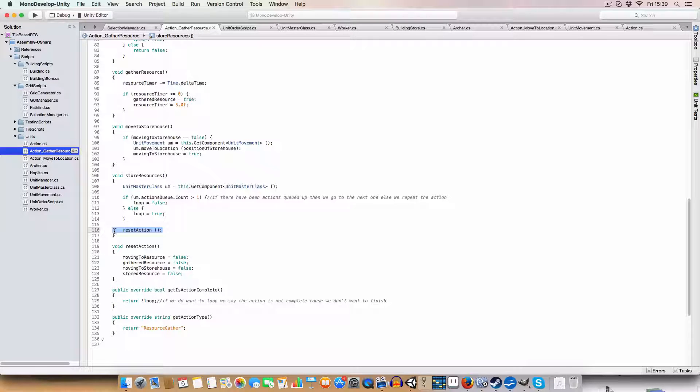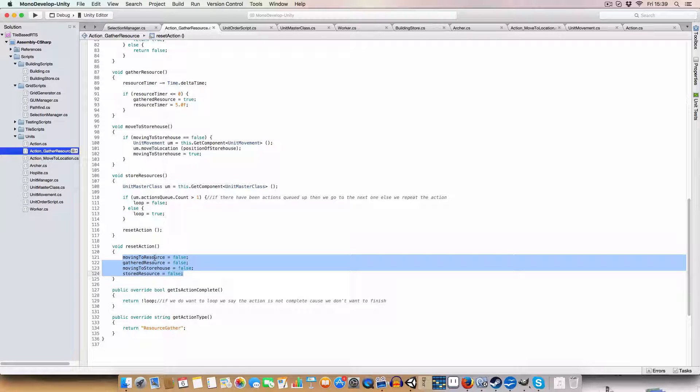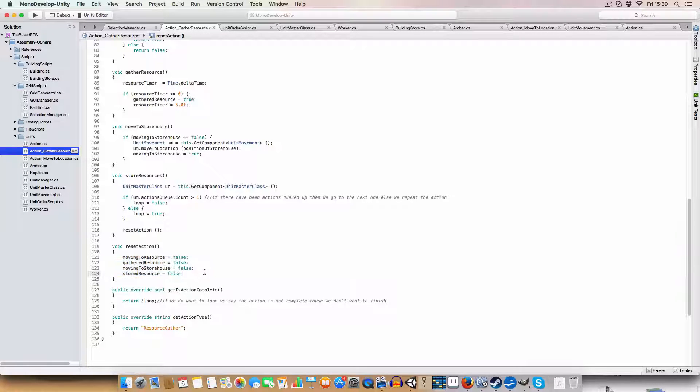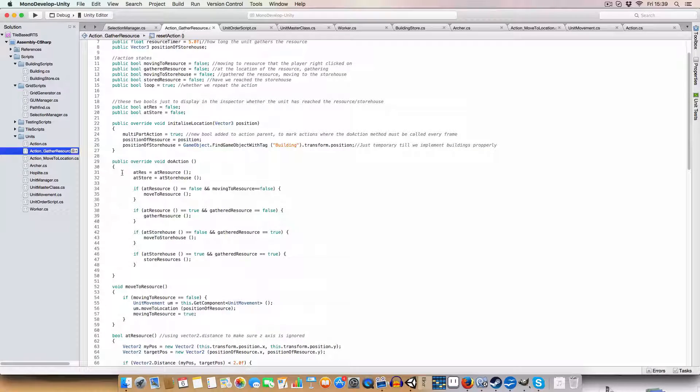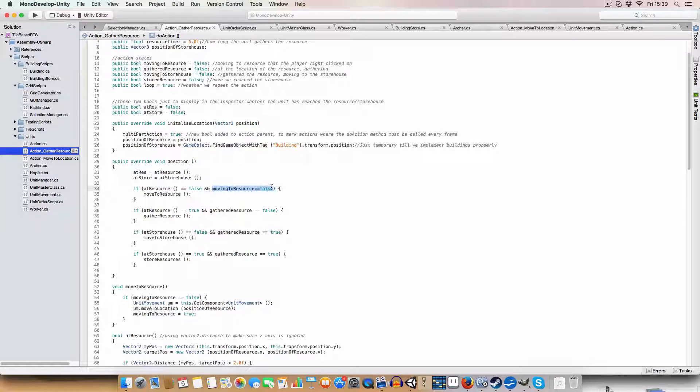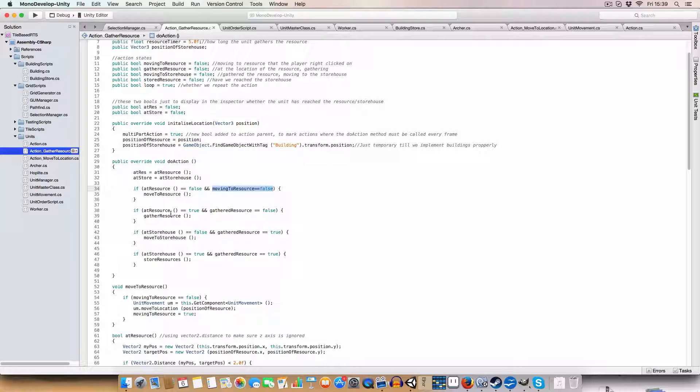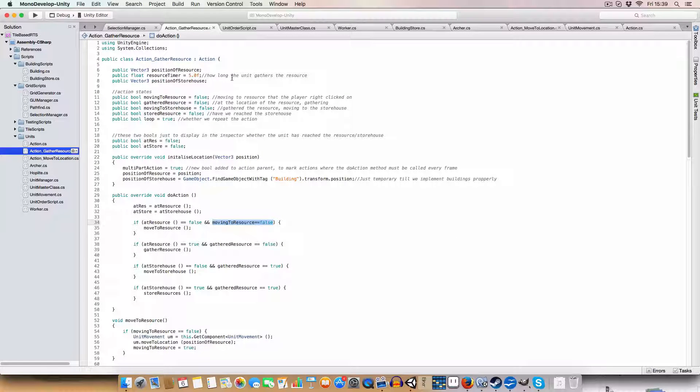Then we reset action, which basically just sets all these status pools to false. And it will then on the next call of the do action, we'll be like, all right, we're not at the resource and we're not moving to the resource. And the move to resource is false. So we'll move to the resource again, and it will set the unit to move to whatever you clicked on. Okay.